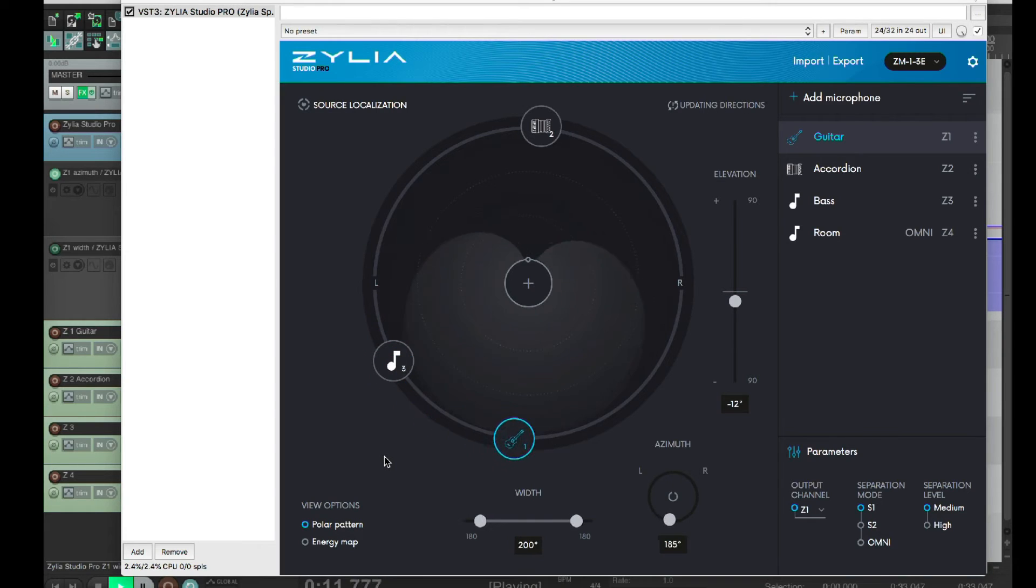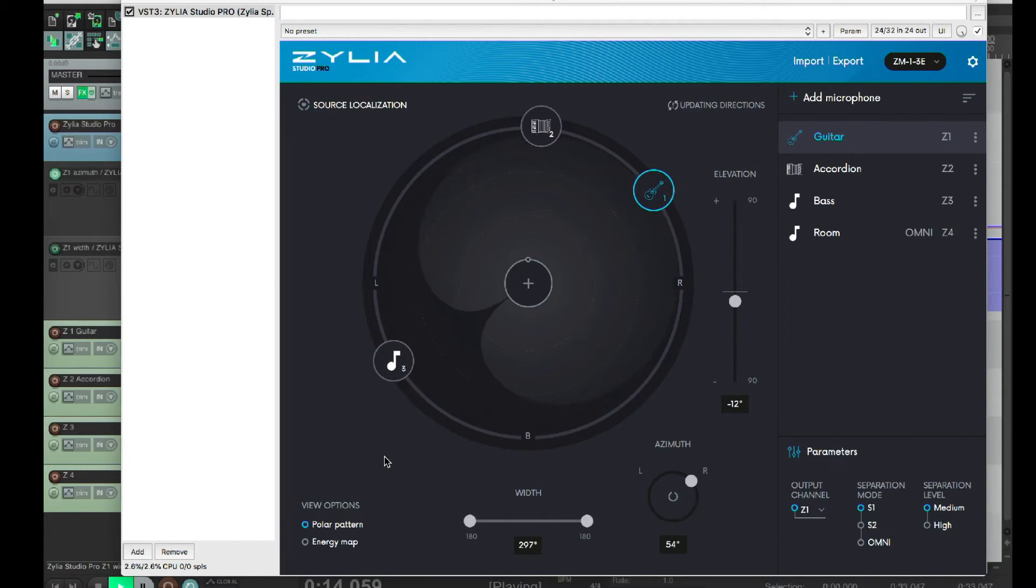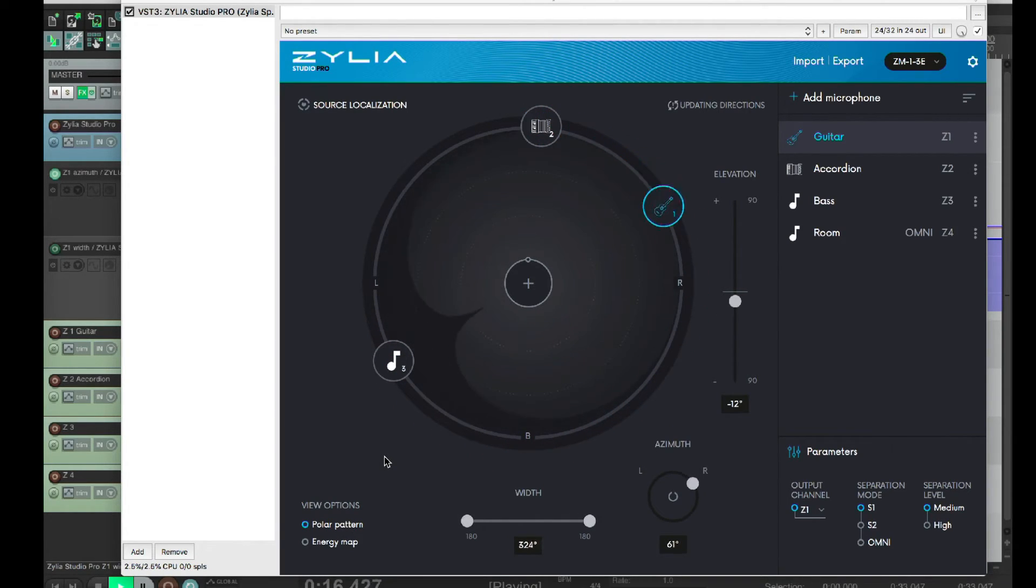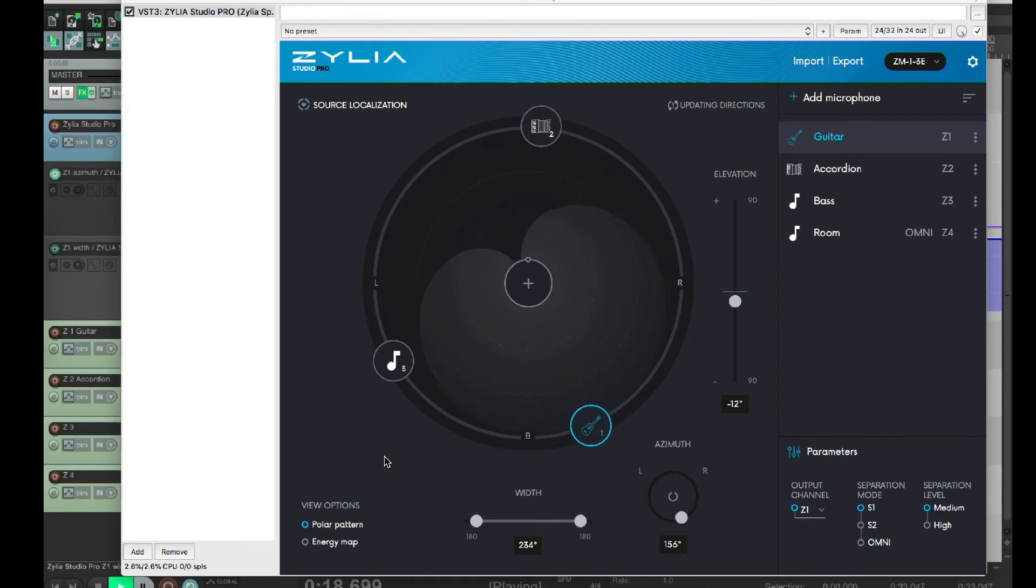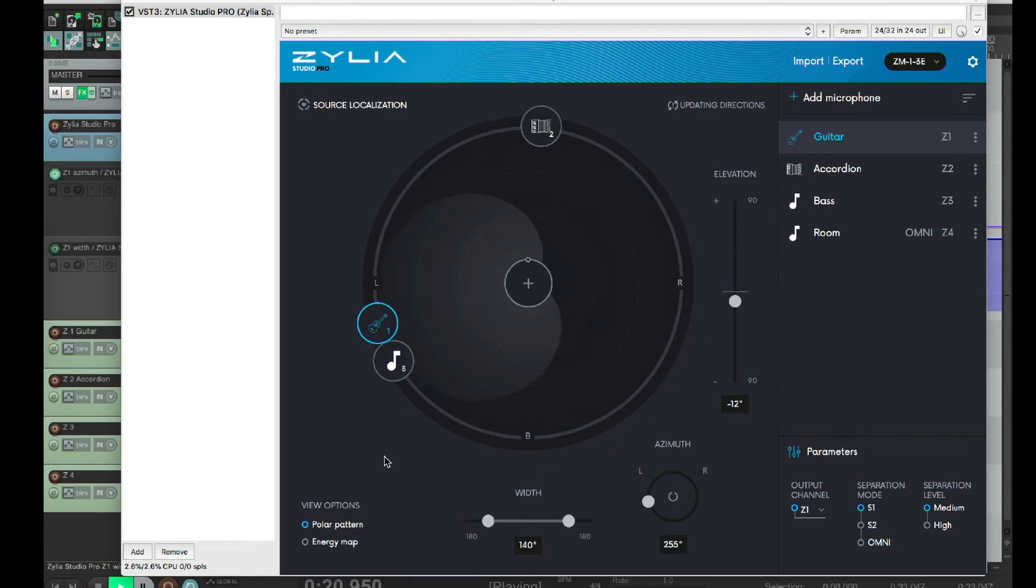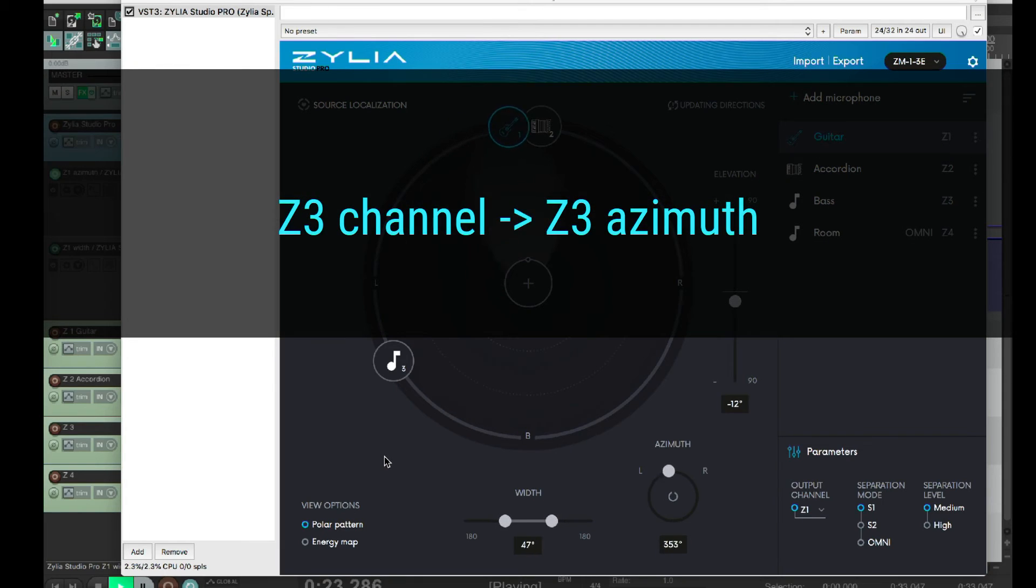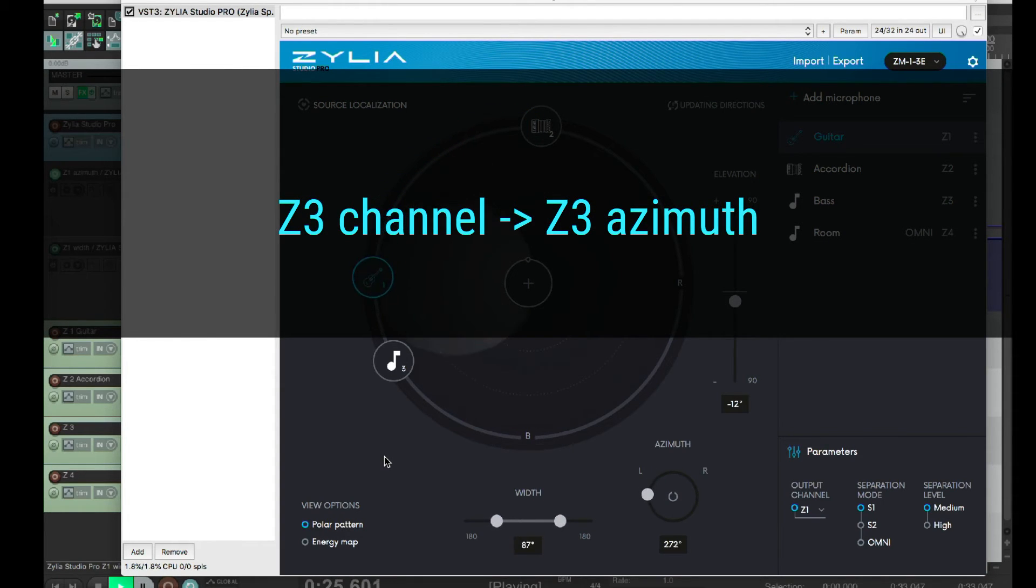Remember, if you change the output channel on the plugin, your previous automation won't be transferred to the new output channel. So, if you change your virtual microphone to Z3 output, you need to draw an automation for the Z3 parameter.